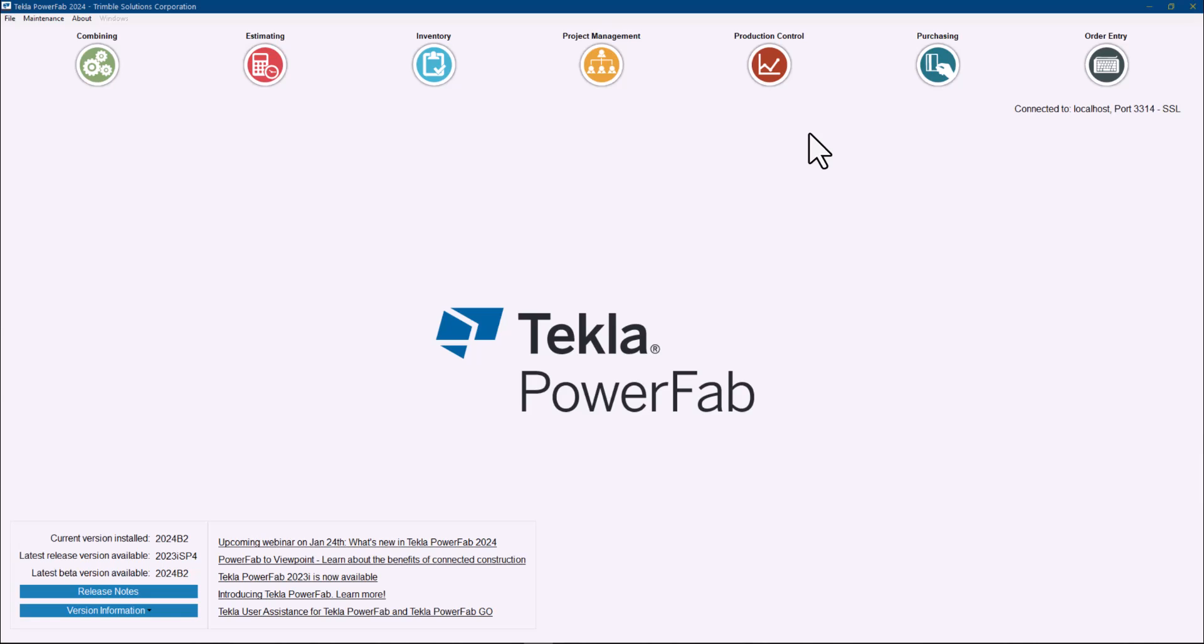This is a feature that was improved a few months back and included in a service pack of version 2023i, but we made it officially in the what's new webinar of Tekla PowerFab 2024. We mentioned it there, so I thought I will do a quick video just to show you how it actually works.